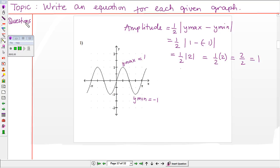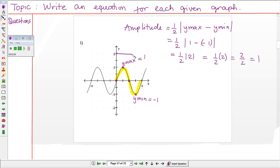Next, we want to find the period of the graph. To do that, we look at the pattern of the graph. The pattern has five points: y equals zero, y equals one, y equals zero, y equals negative one, and y equals zero — then it repeats. From this pattern we can identify the period of the graph, which is pi.